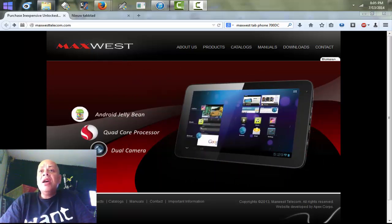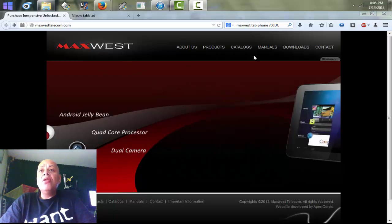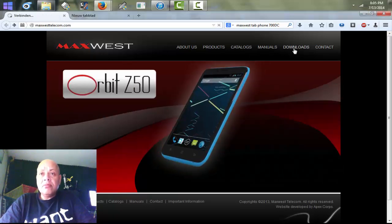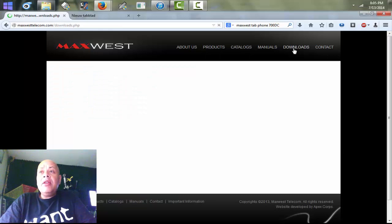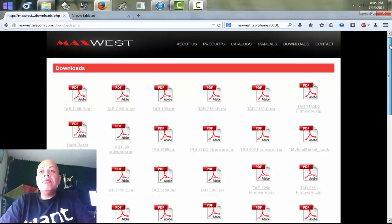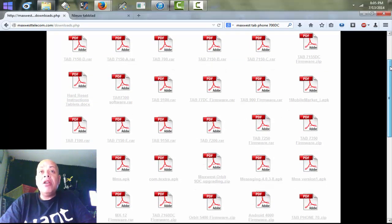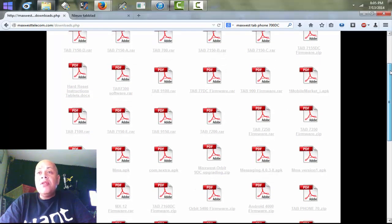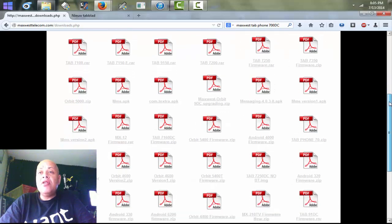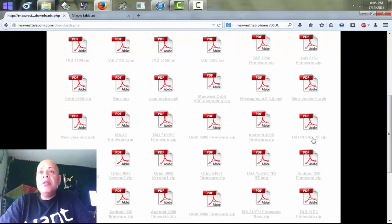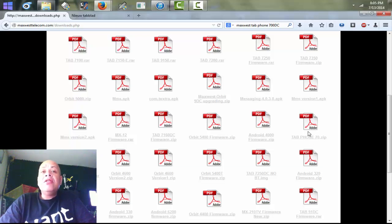Here I'm showing you the start page of Max West. You can see the Downloads section — hit Downloads, and up there you will see all sorts of files. You must find your model. My friend has the Tap Phone 7000 — you can see it listed as Max West Tap Phone 7000, written here as just '70 max,' but this is the only tap phone so I think this is the right file.